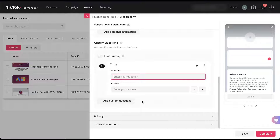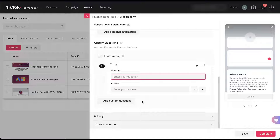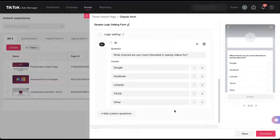I'm going to add a first high-level custom question using multiple choice. The question is: what channel are you most interested in seeing videos for? Since this is multiple choice, I can create a handful of different answers. I've created answers for Google, Facebook, LinkedIn, TikTok, and other.